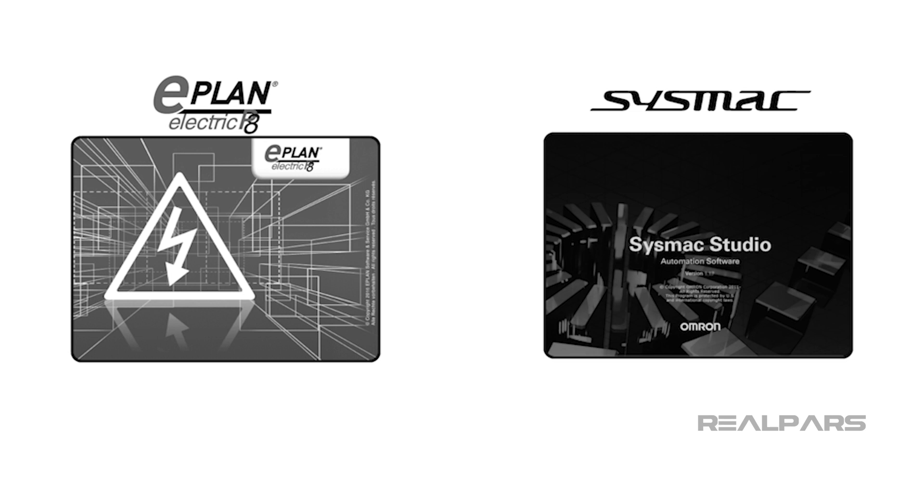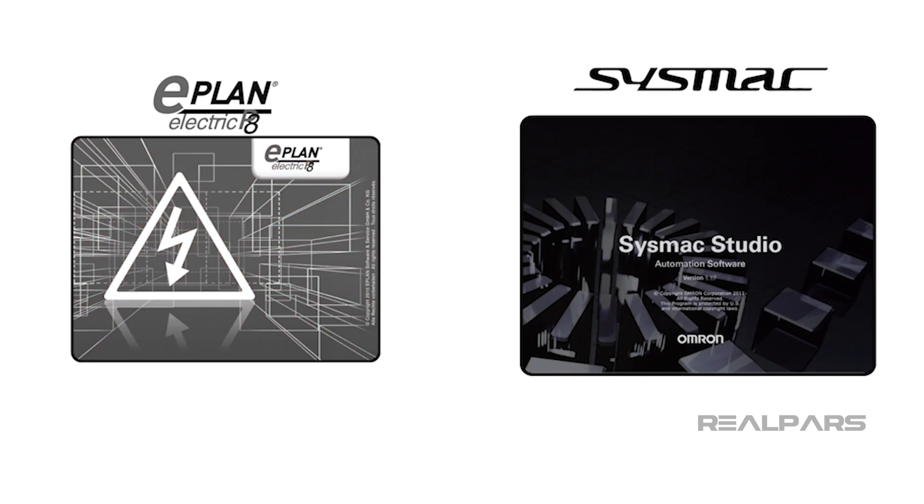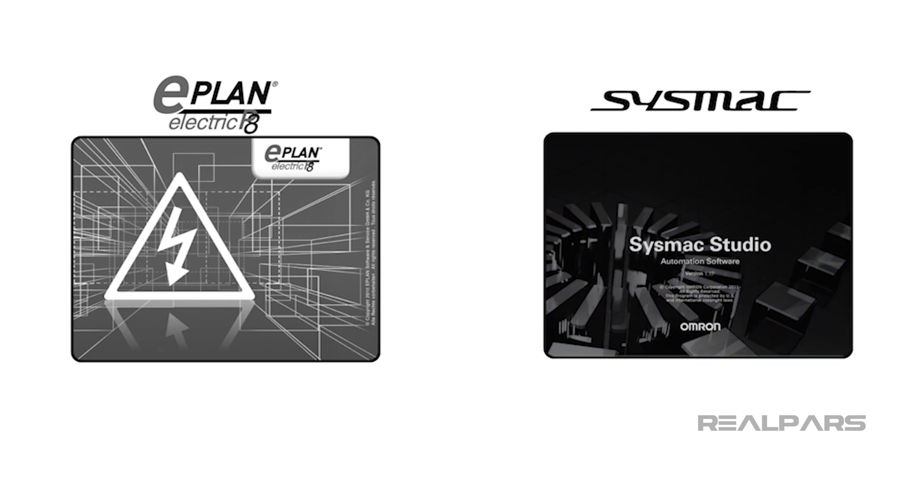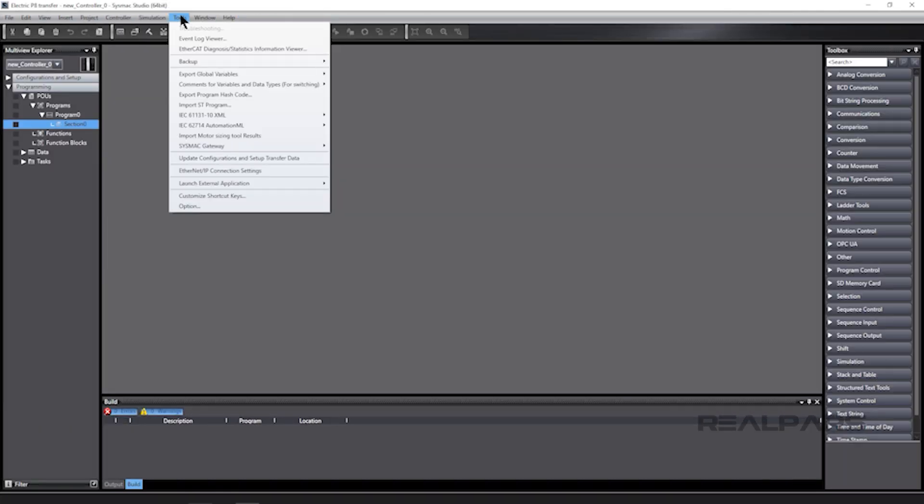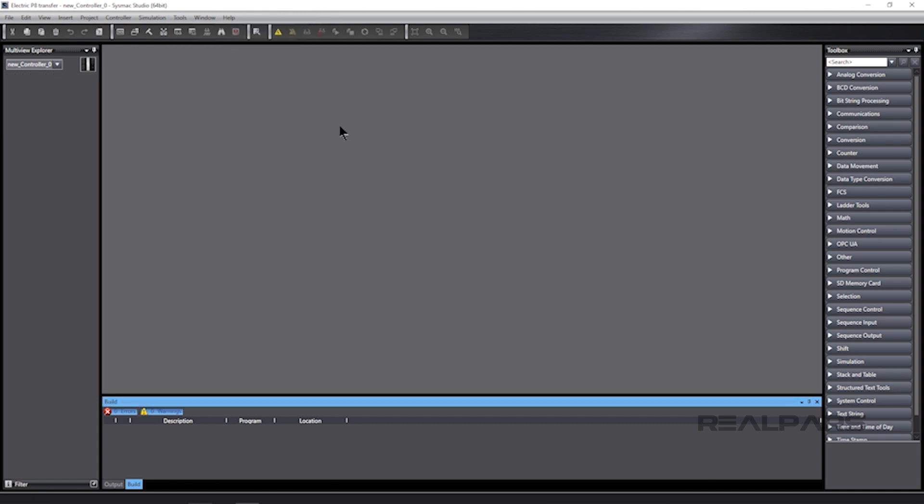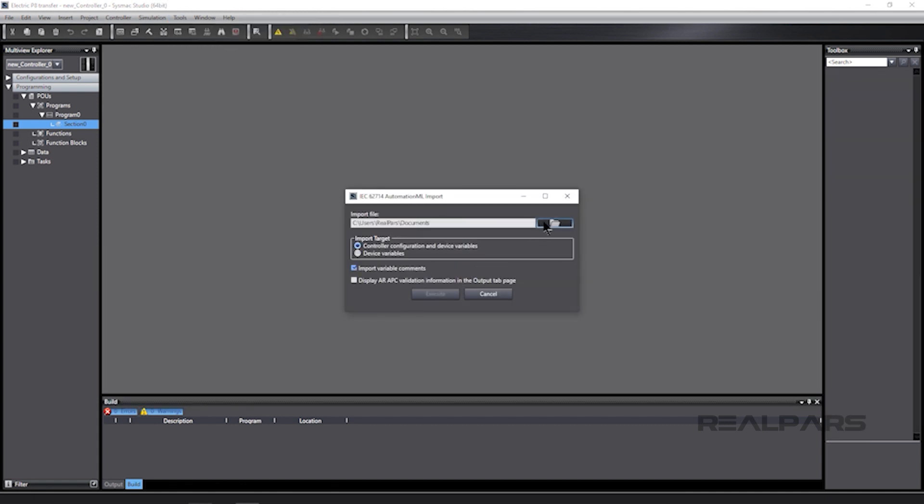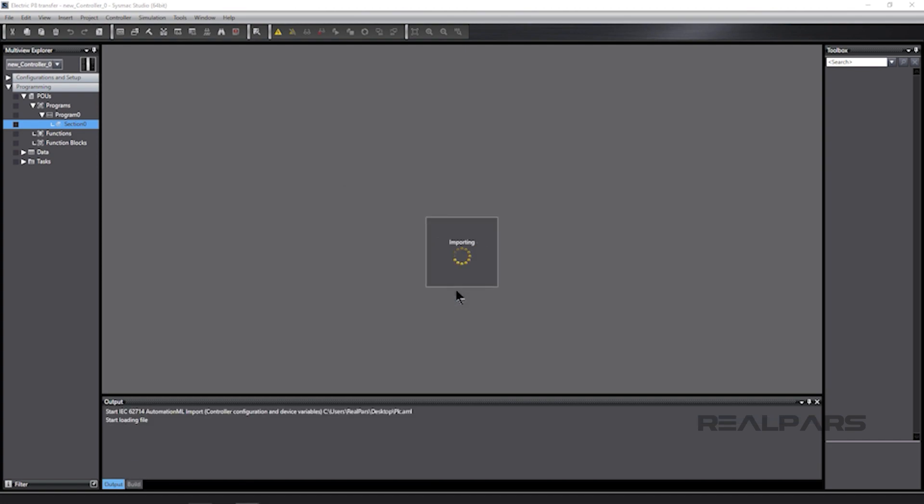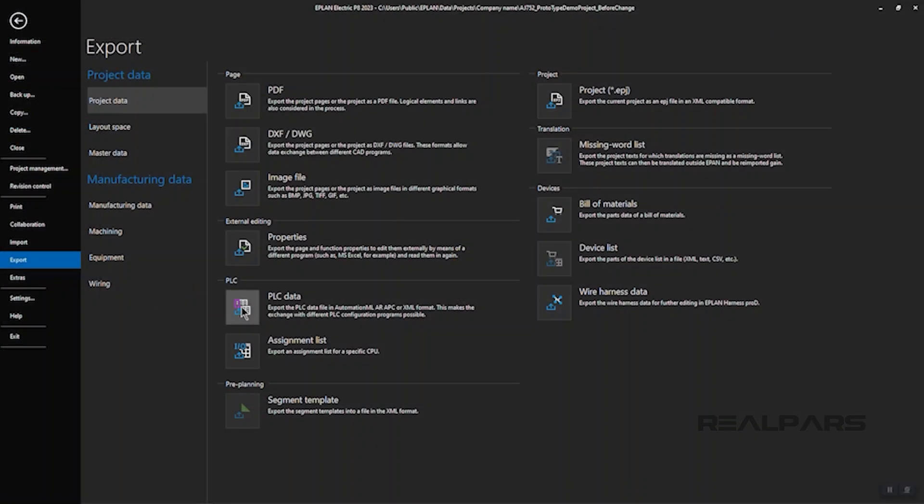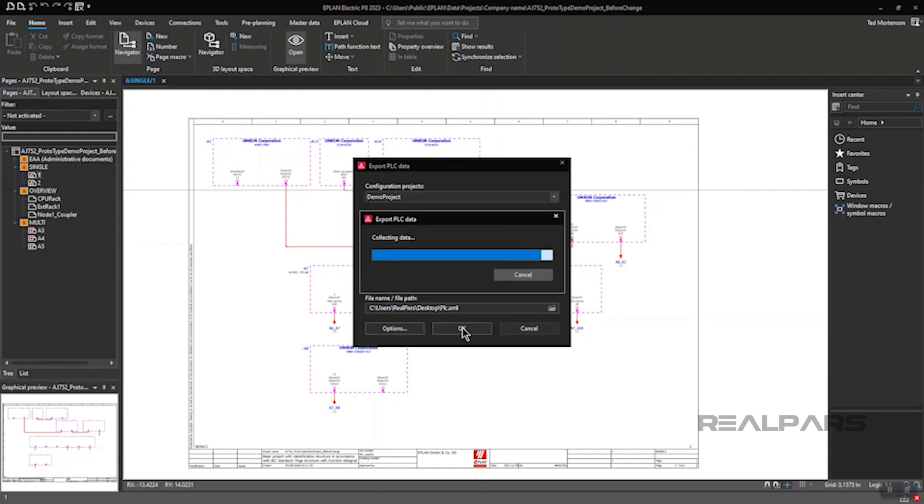Let's summarize what we've discussed and what we've demonstrated in this video. We introduced you to ePlan Electric P8 and Omron SysMax Studio, and we demonstrated how they work together seamlessly. We showed you how ePlan Electric P8 circuit diagrams can be imported to SysMax Studio. We demonstrated how an AML file is created in ePlan Electric P8 and how it is imported into SysMax Studio.